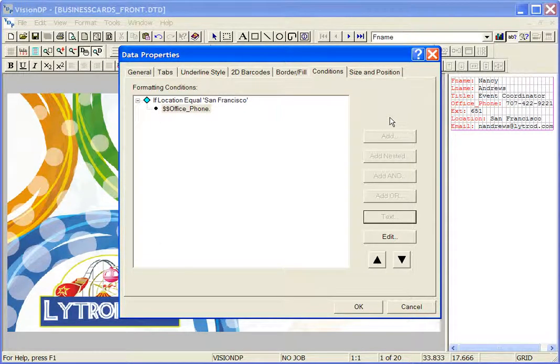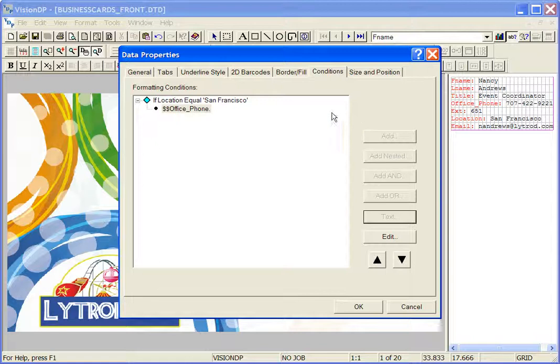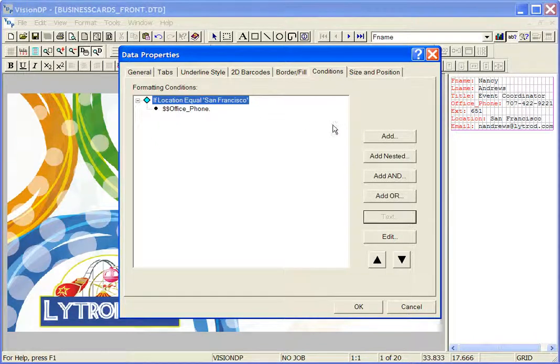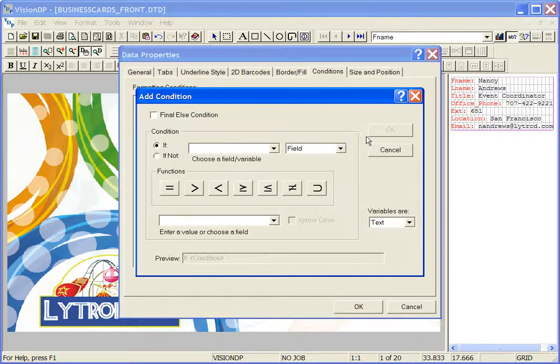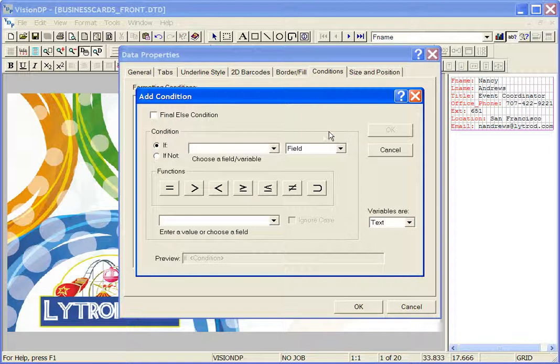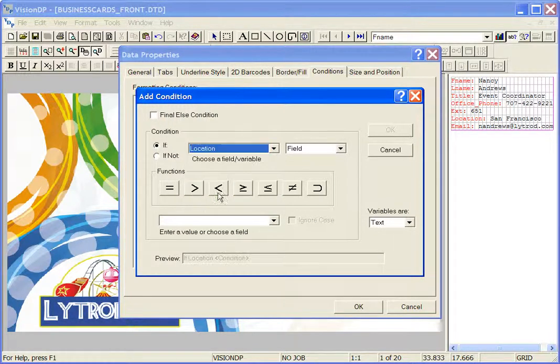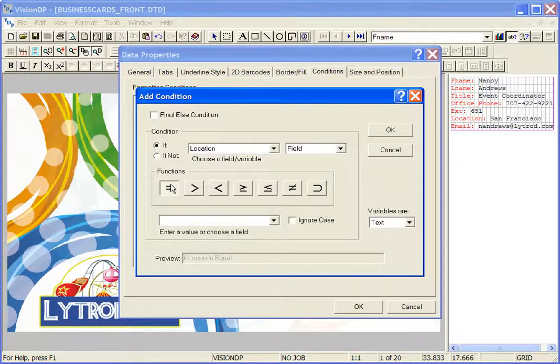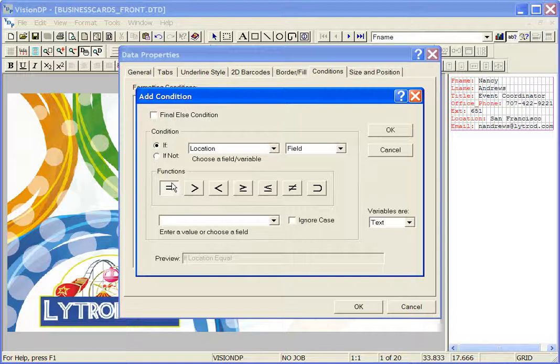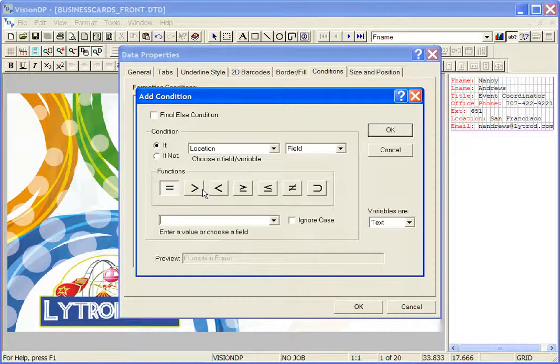Continue to add conditions by selecting the last condition that you created and then clicking Add again. I'm going to select the field that this condition is based off of, the location field. Select equals. And this next condition will be based off of the office location equals Los Angeles.